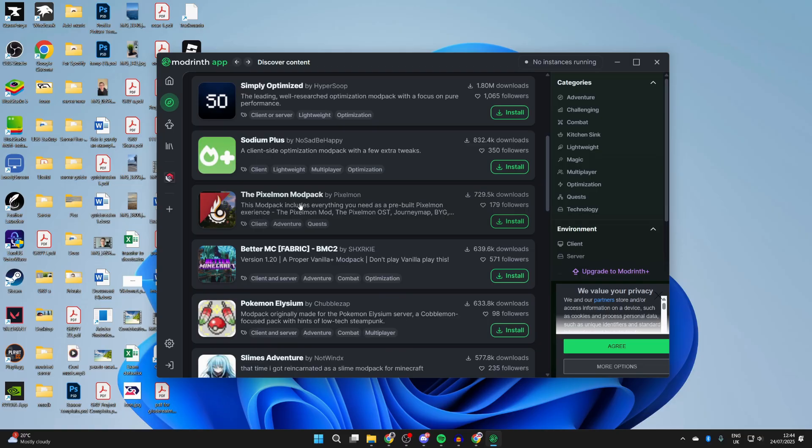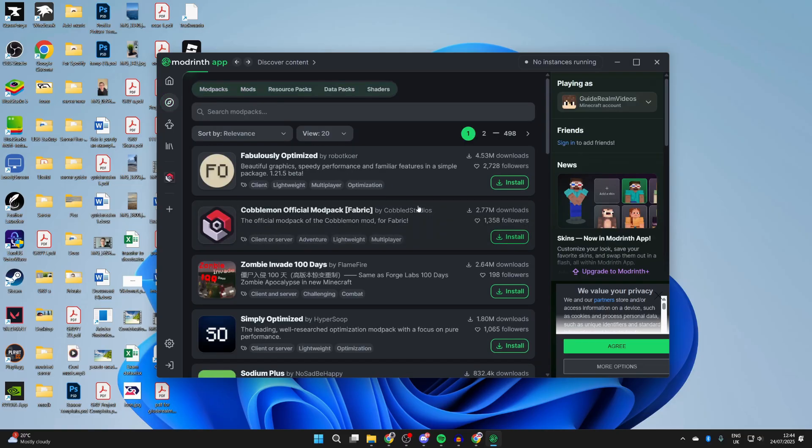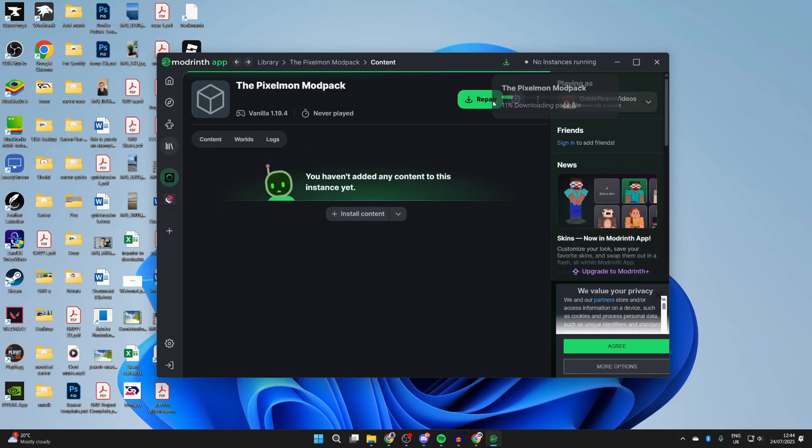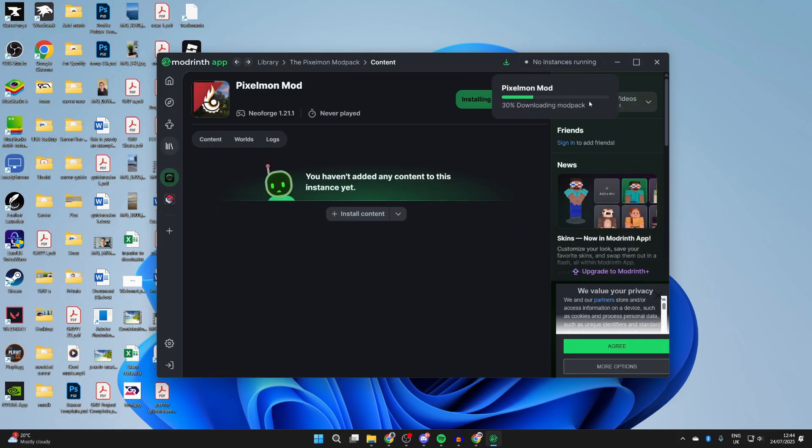Now you can find a modpack you want. For example, let's say you wanted the Pixelmon modpack. Find it here, click on it, and read about it. To get it, go to the top right and press Install. It's going to download what it needs. When it finishes downloading, it will also install. Be patient.